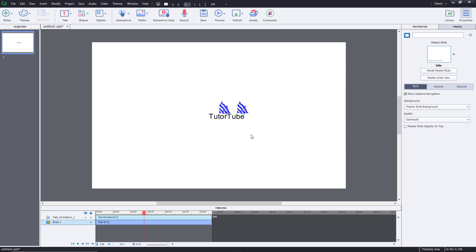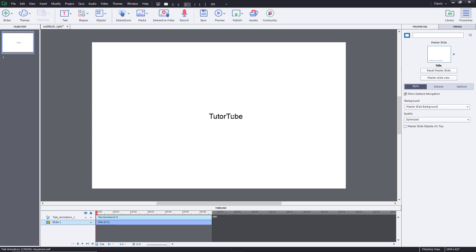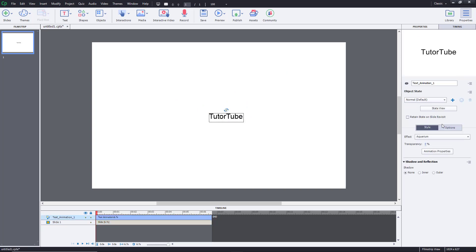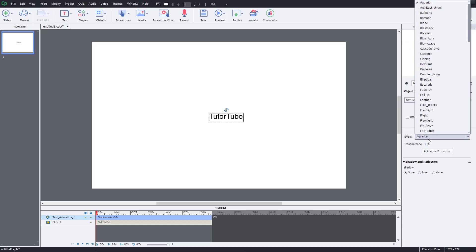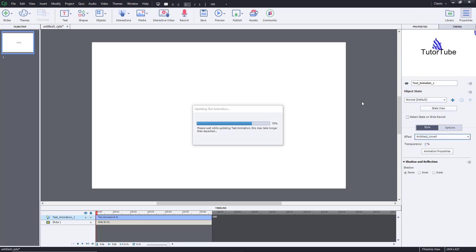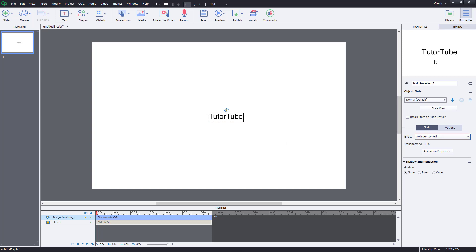If I preview this slide, you can see there's a default animation already applied. I can go in and change the animation to whatever I want — for example, there's the 'Aquarium' effect right now, and you can also go for 'Architect,' 'Reveal,' and so forth.